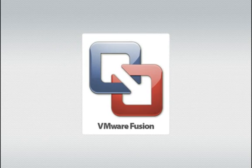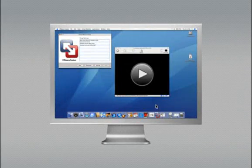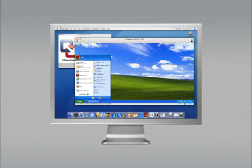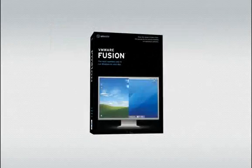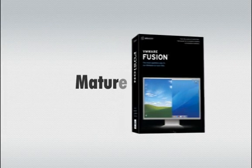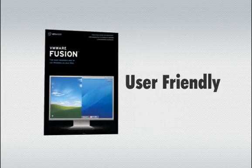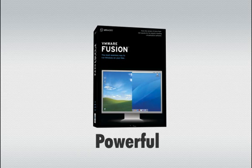VMware Fusion makes switching from PC to a Mac easy and painless. Bringing all your important files and applications over to your new Mac is as easy as copying and pasting a single file. VMware Fusion is the most mature, user-friendly, and powerful virtualization platform for the Mac.